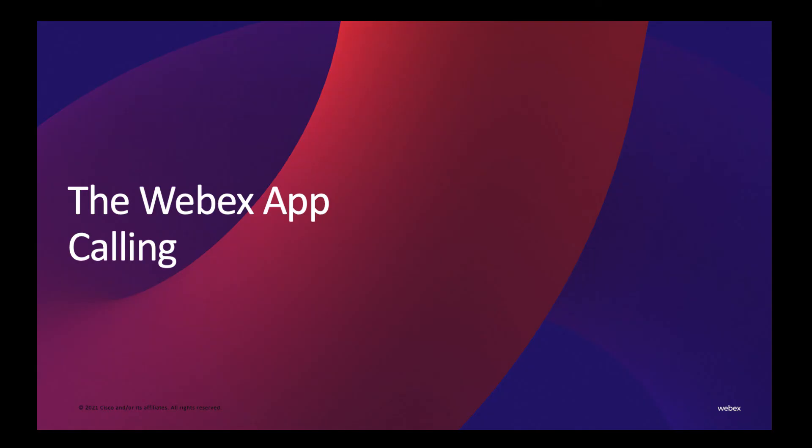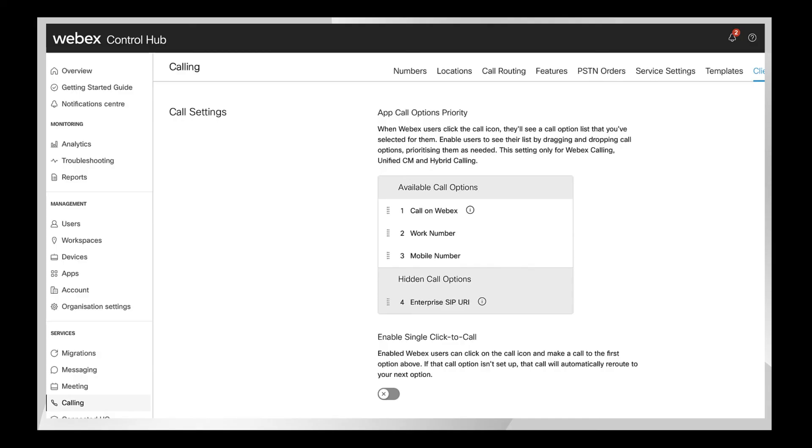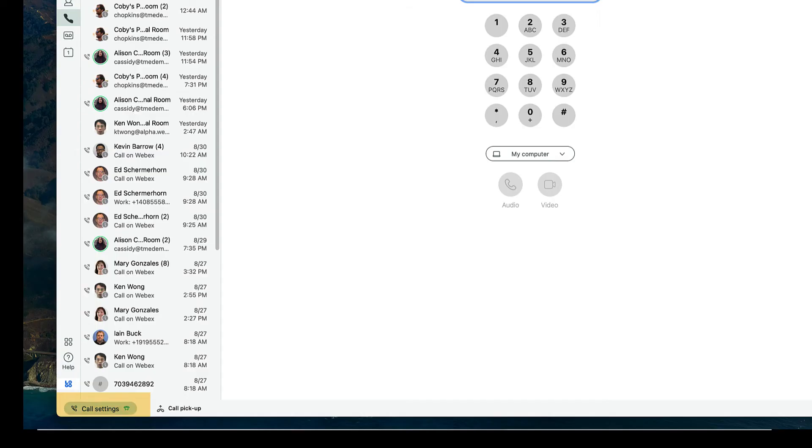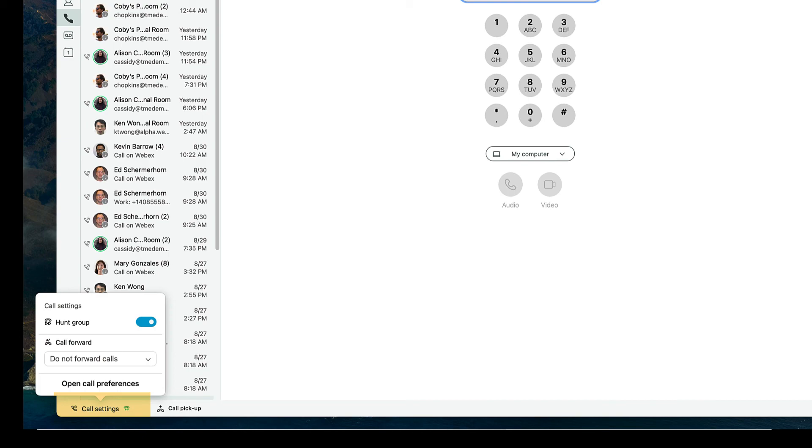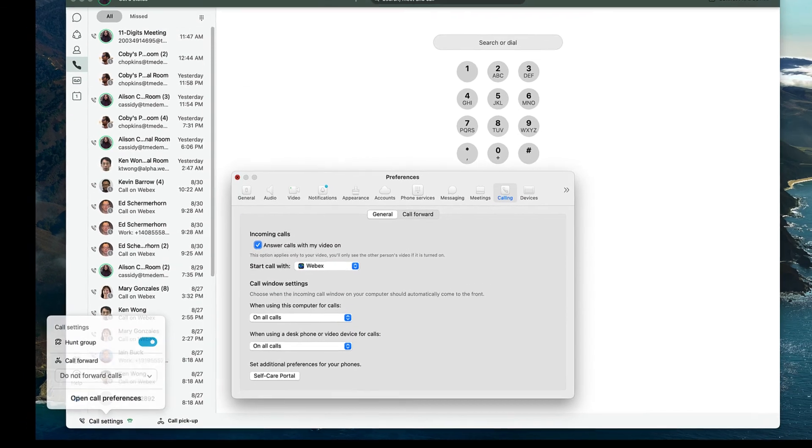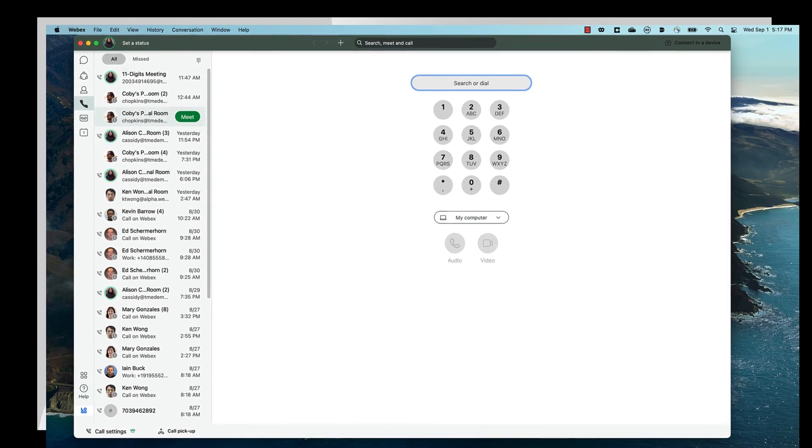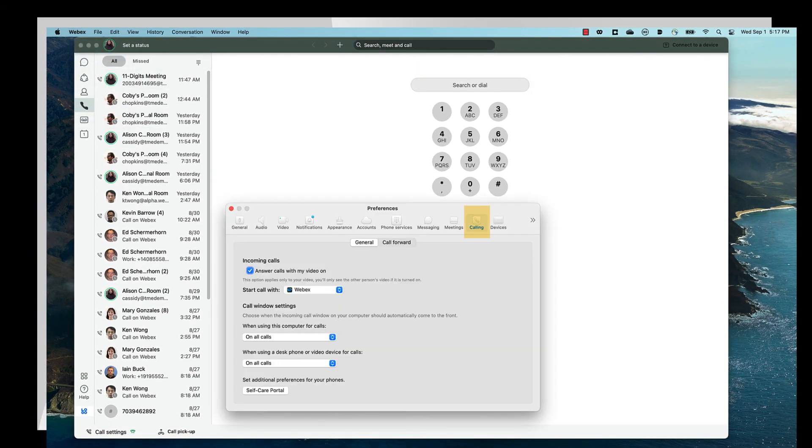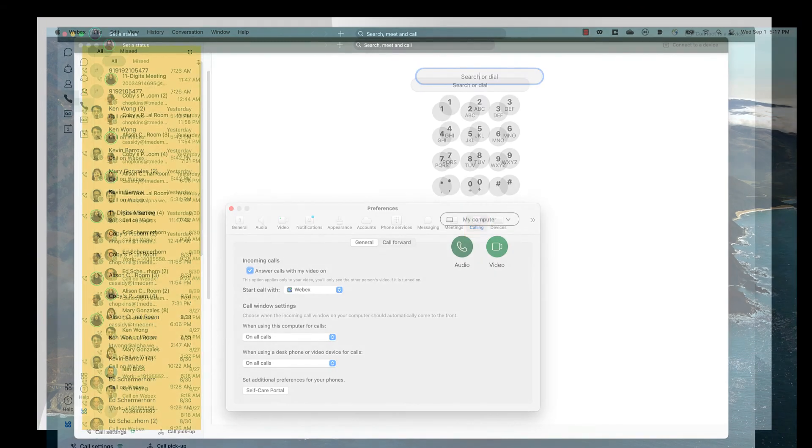The WebEx app also includes calling. Your site admin will select the calling behavior for your organization in WebEx ControlHub. Note, some calling features will depend on your subscription type. There are two options for setting your calling preferences. Click Call Settings at the bottom of the screen, or open the same menu from the General Preferences menu in the app.